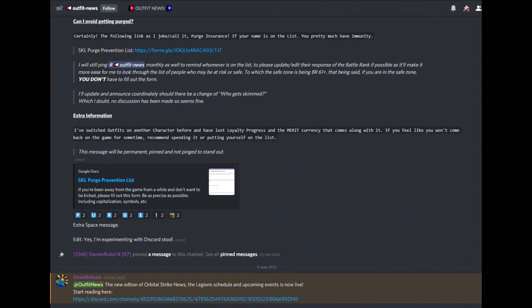Moving ahead a little bit, we have the Outfit News Channel, where you'll be able to find the latest updates from the outfit.